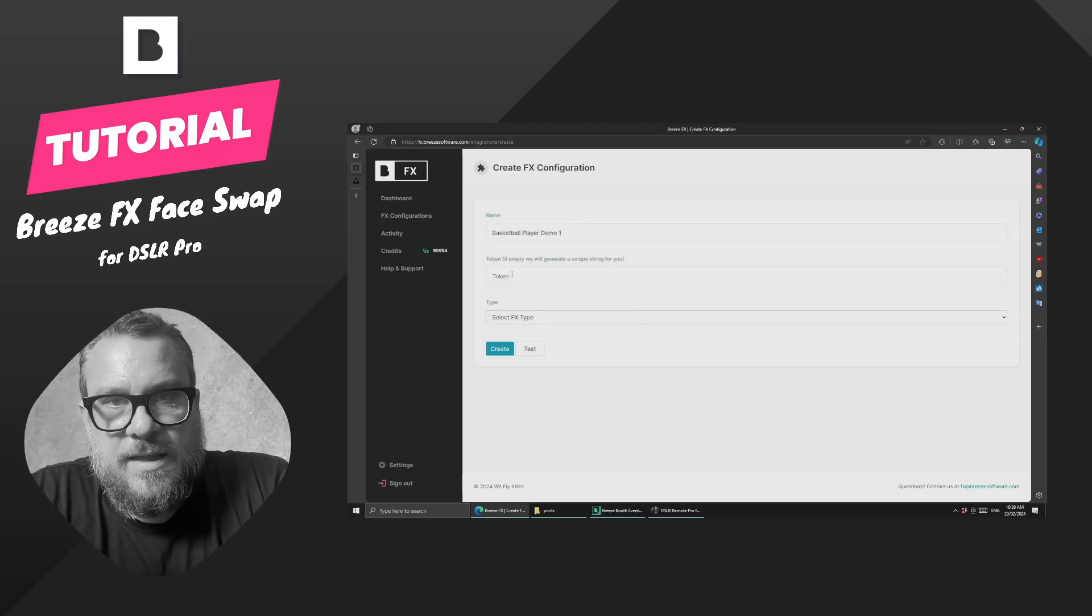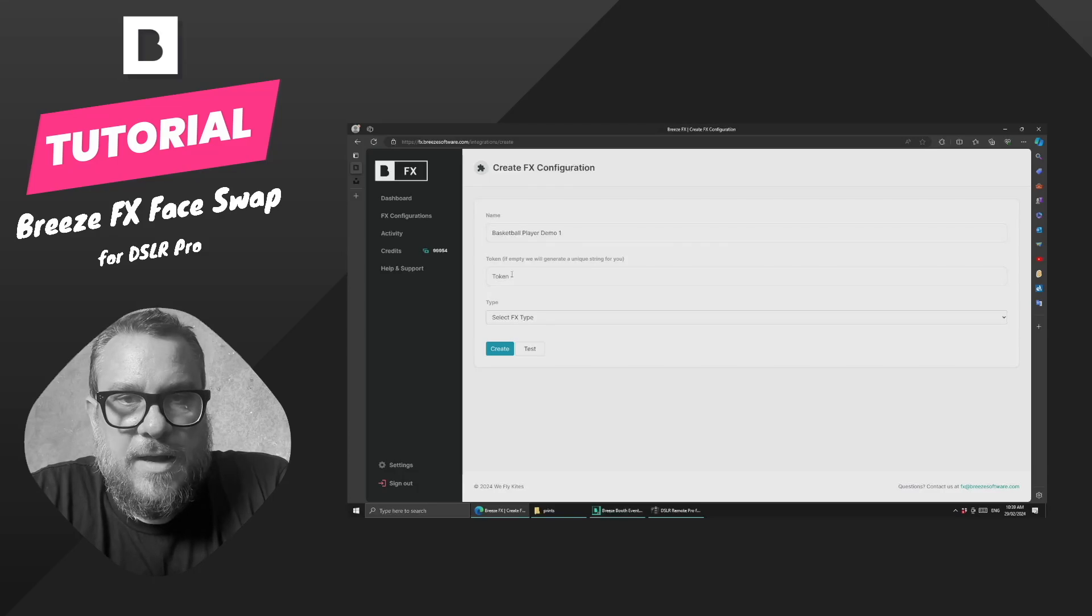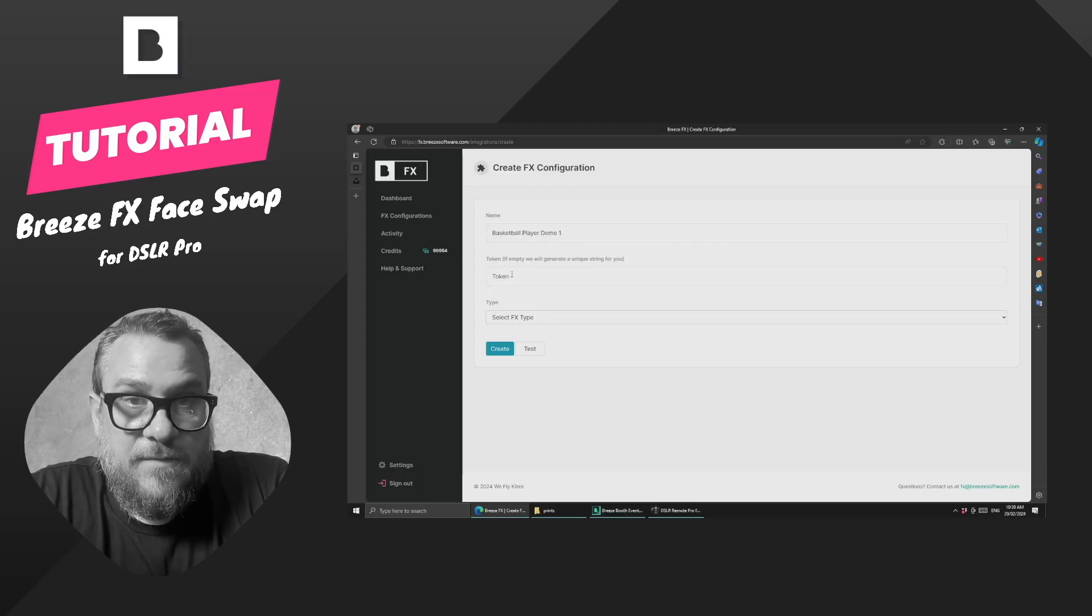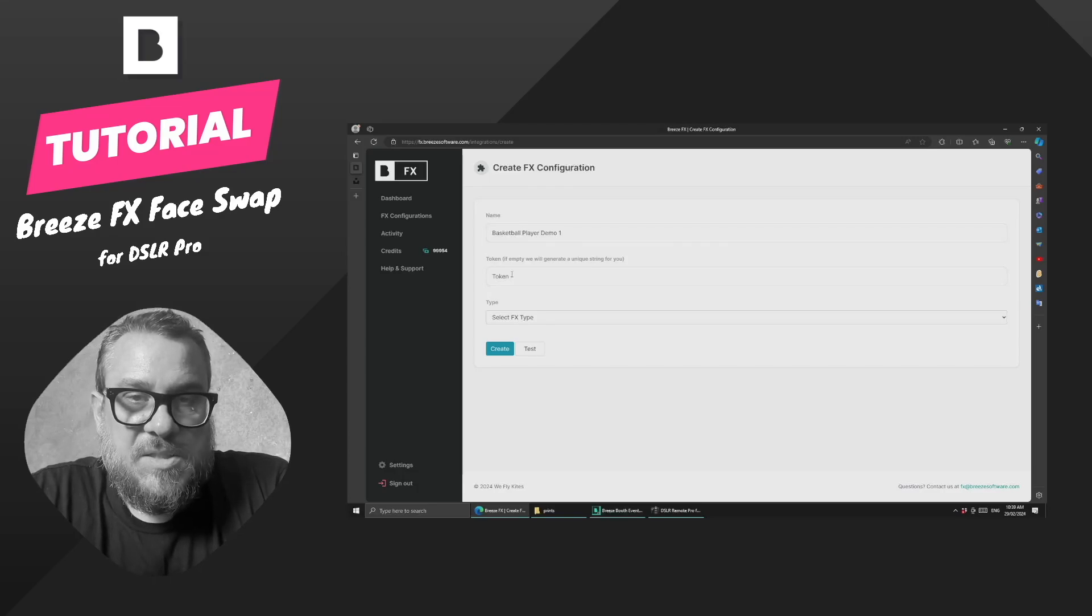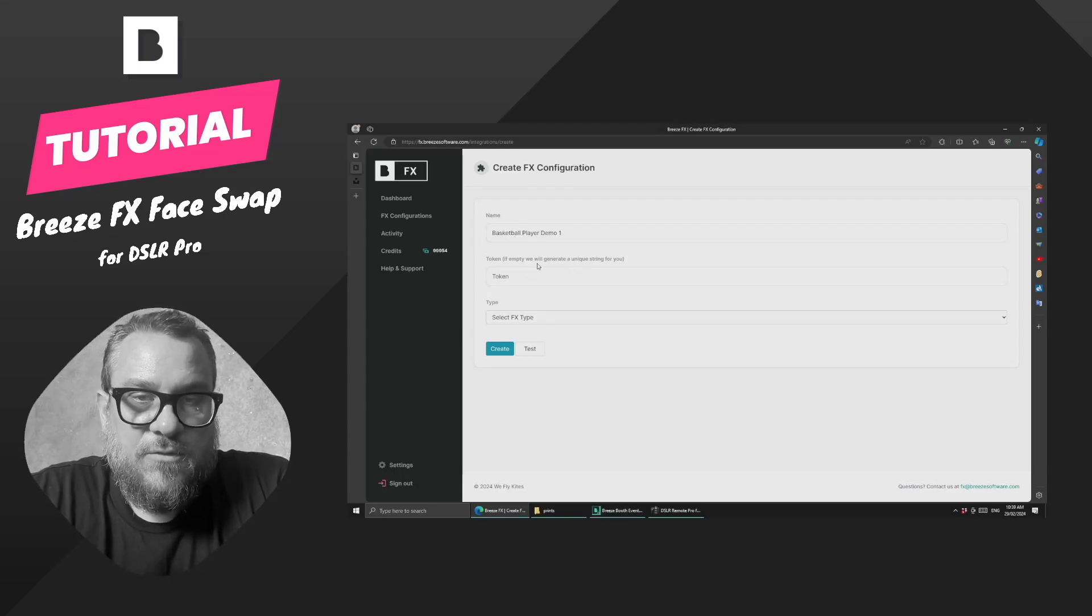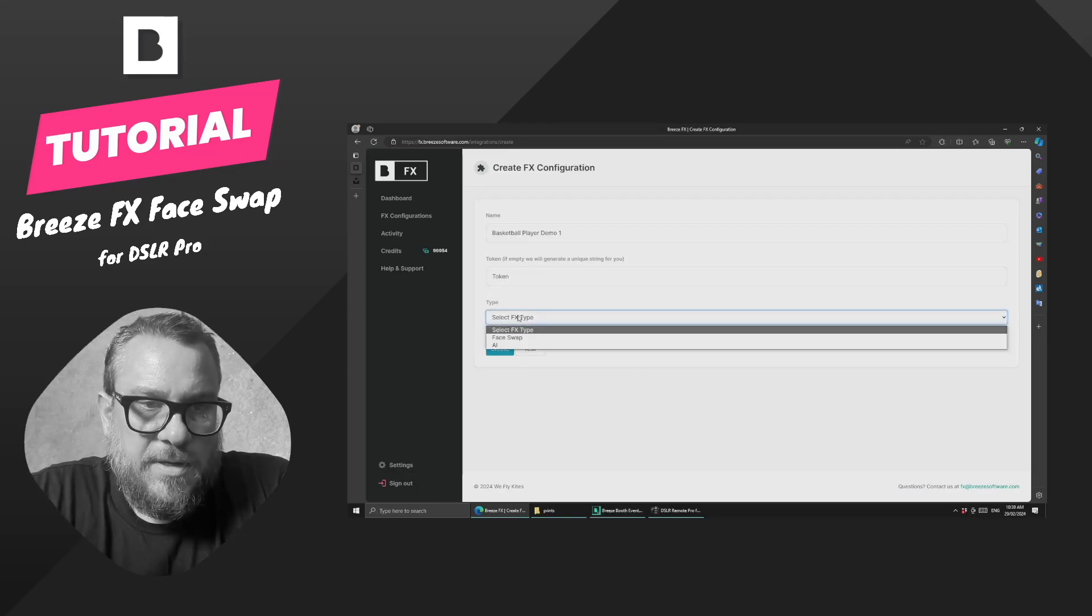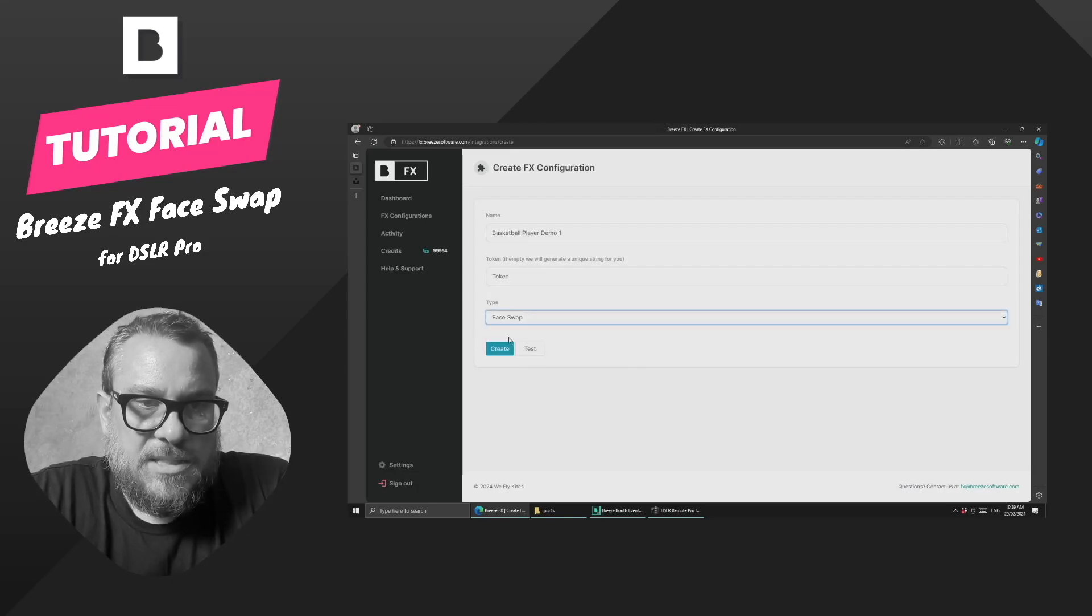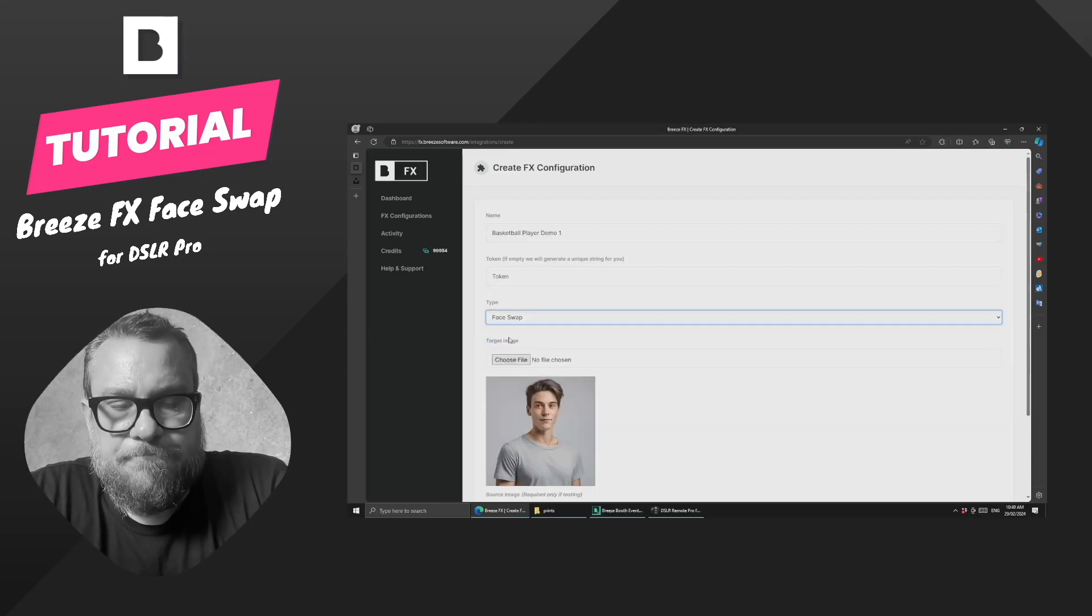We don't need to set the token. That will happen automatically, though we will cover in a later video some more advanced uses of the tokens and how you can set that manually to control things a little bit more. And then from the drop-down list, we're going to select the type as face swap.